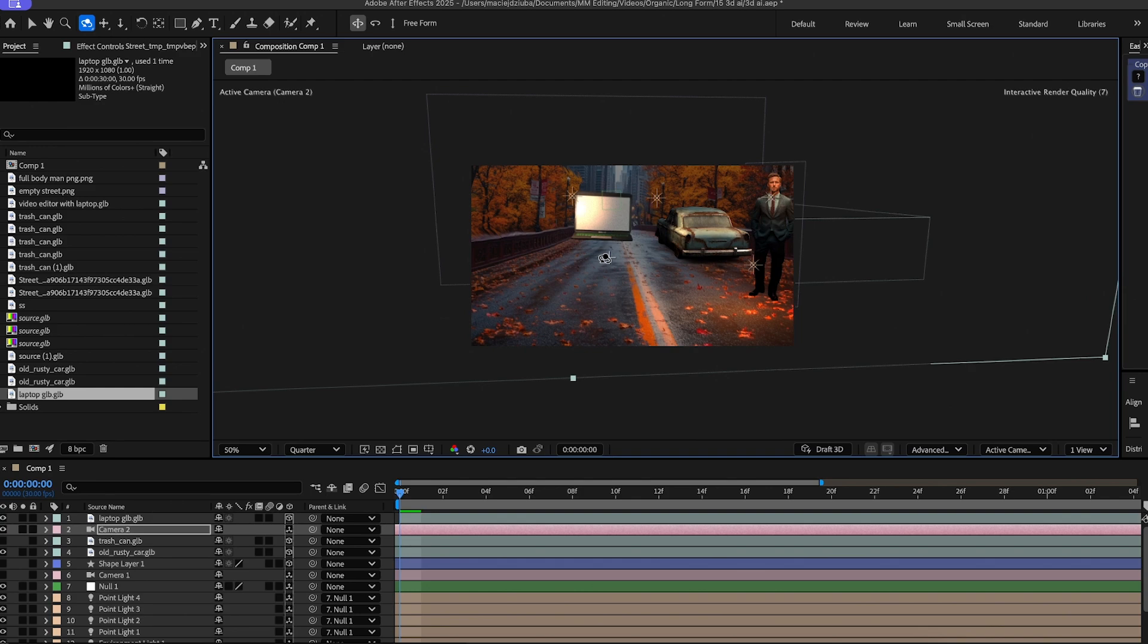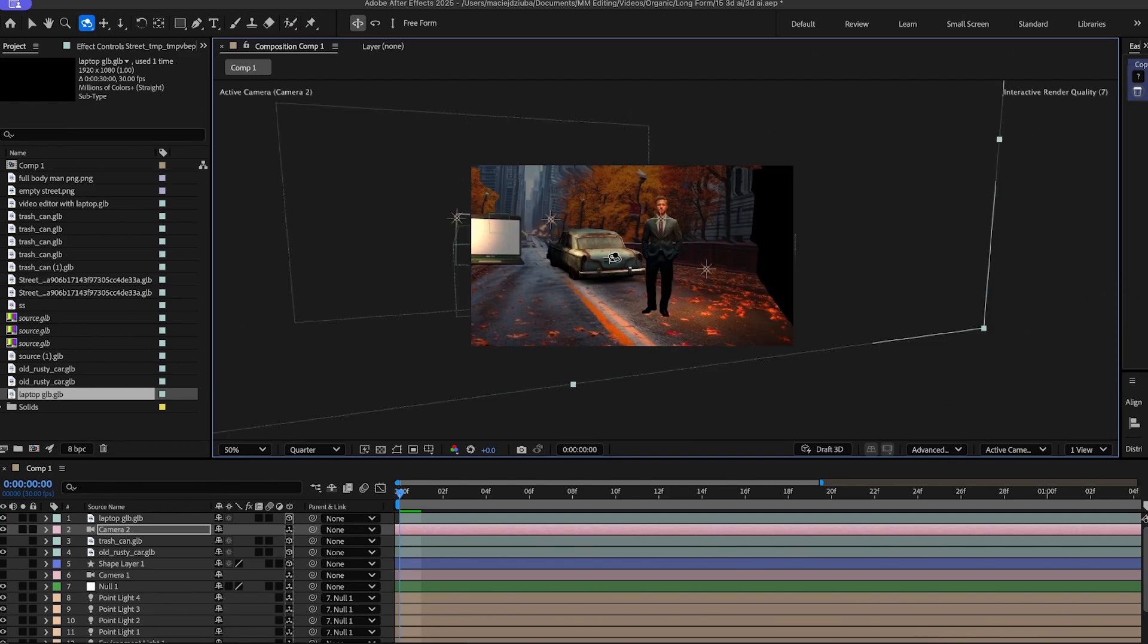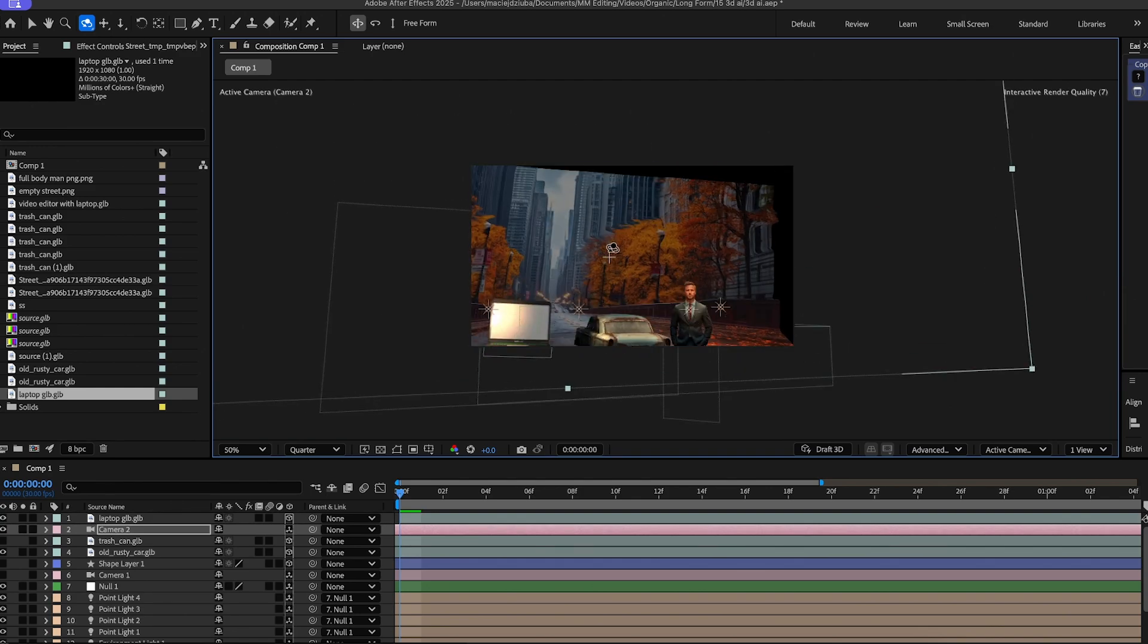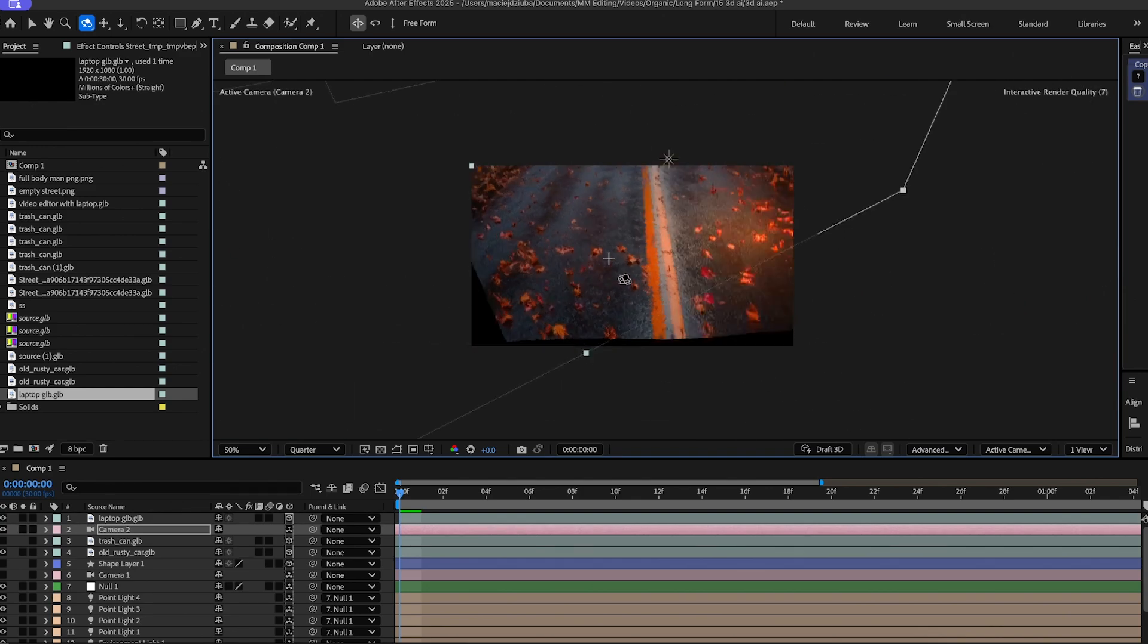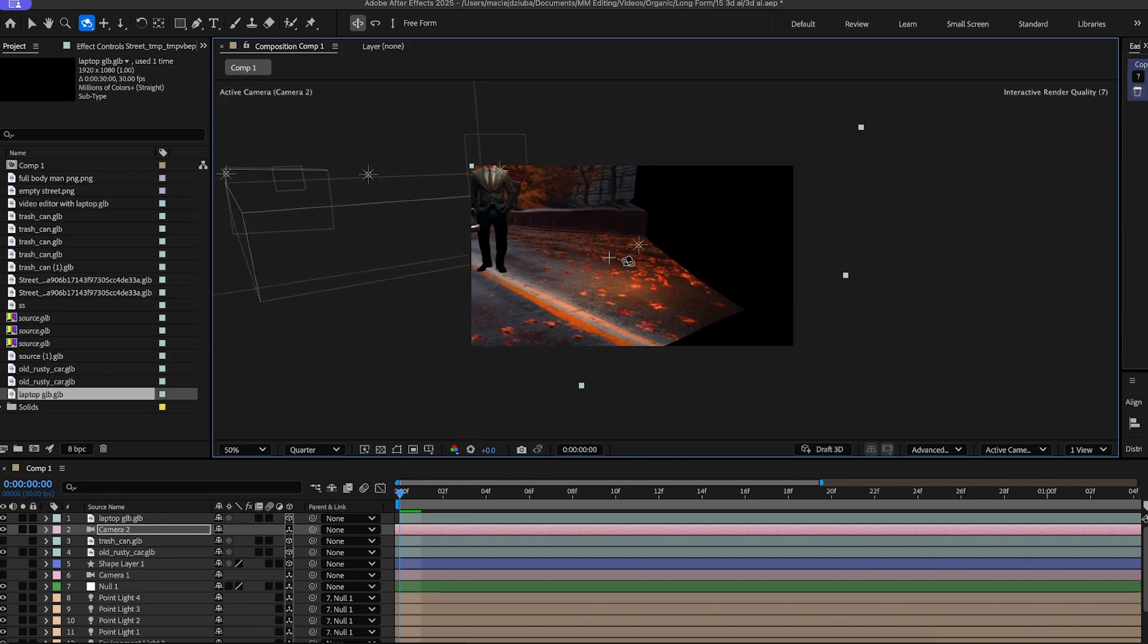If you're interested in that, it's on my channel, or there should be a link on the screen right now. But basically, we turned a 2D PNG image into a 3D environment with AI.